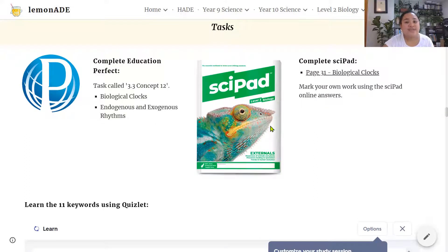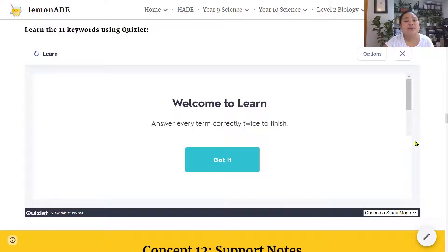These are the Education Perfect and Sci-Pad tasks associated with this concept, and here is the Quizlet embedded in Lemonade that will help you learn the vocabulary.